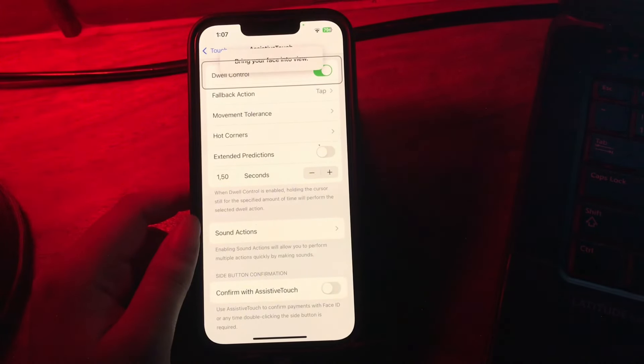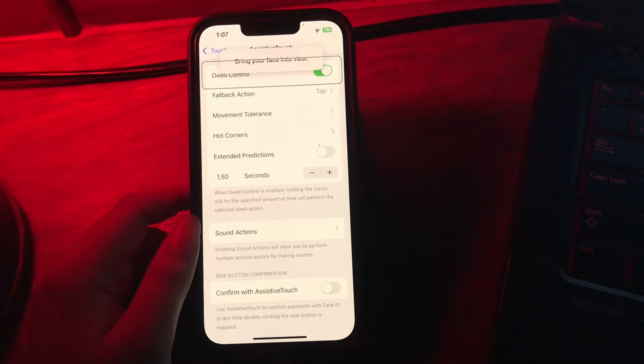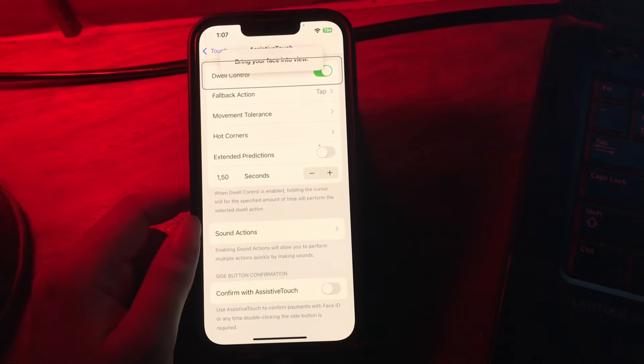I hope this video helps you turn on Eye Tracking on your iPhone. Let us know in the comments below if you have any questions. See you in the next video.